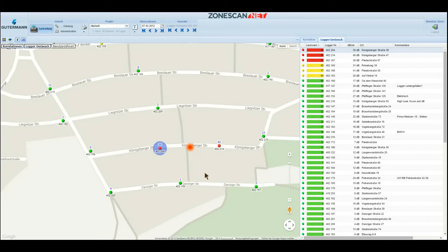The ZoneScan system does not only provide histograms and the spectrum for each measurement point, but it also records and collects several sound samples from every logger every single night. These sound recordings are synchronized to the millisecond, which enables the system to correlate and compare all logger sound recordings and determine whether and which two loggers are picking up the exact same noise source.